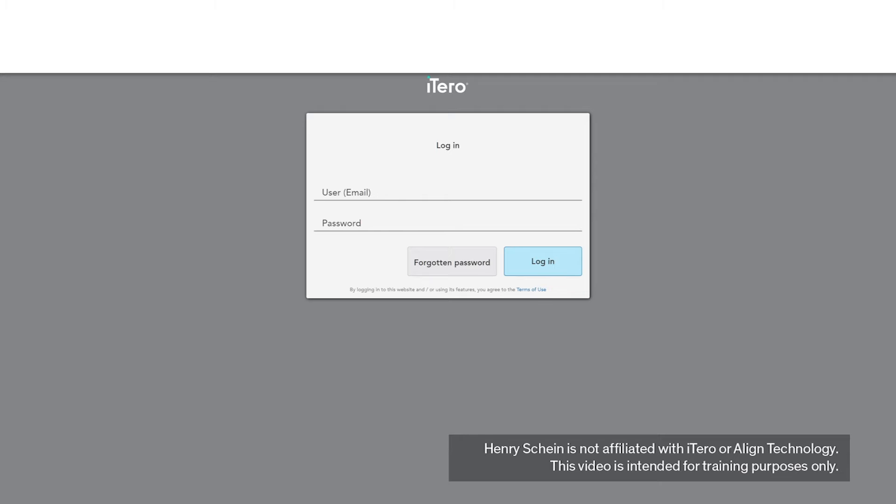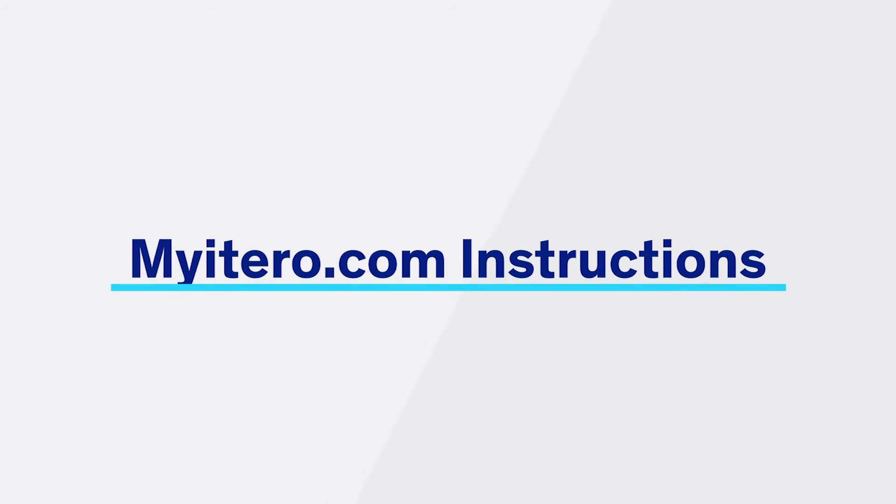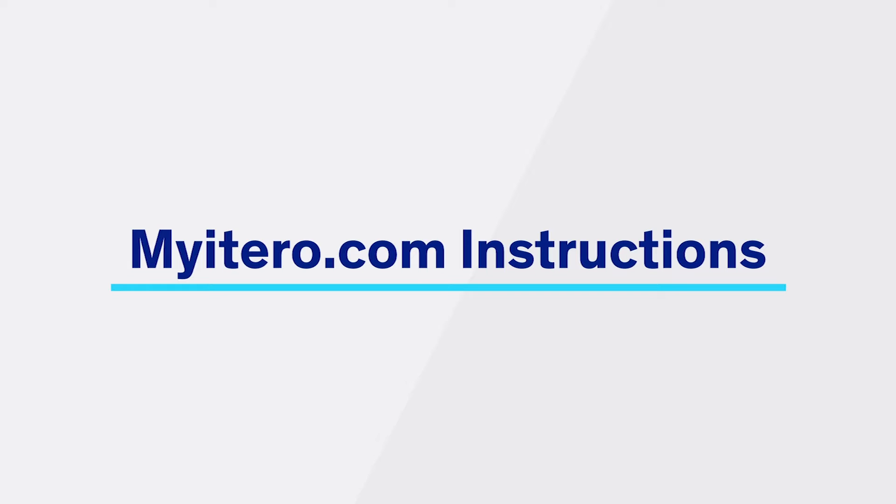All scans are stored online and can be accessed on myitero.com or mylinetech.com. To export STL scans from myitero.com, follow these steps.